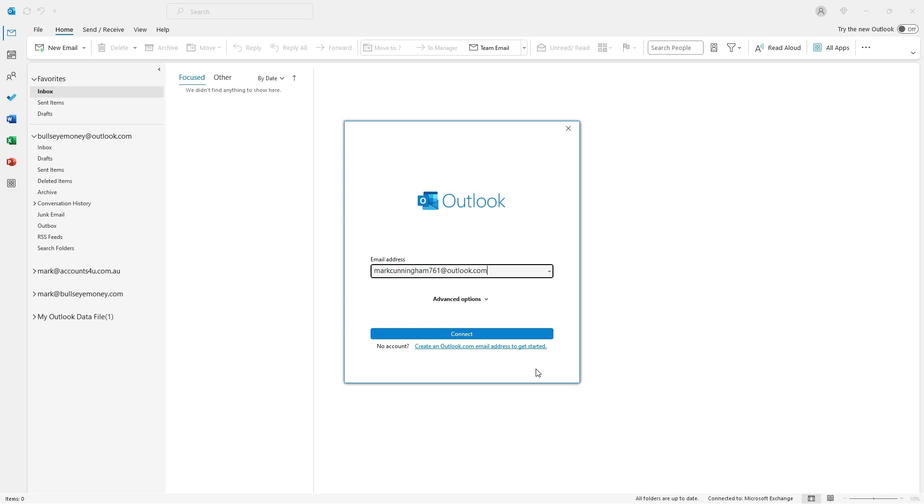Once all that's done, I end up back at this screen where I need to type in my new email address and click on Connect.